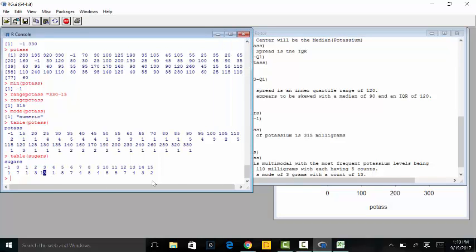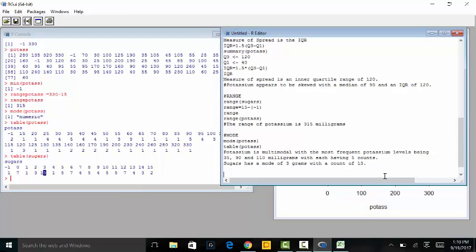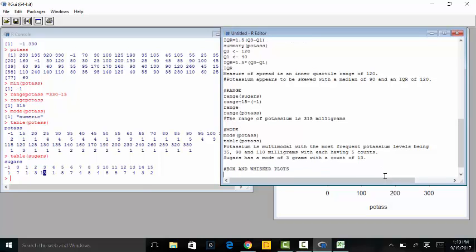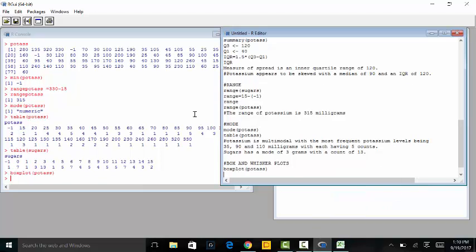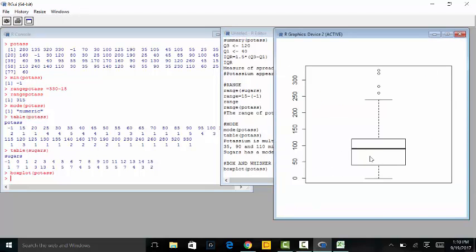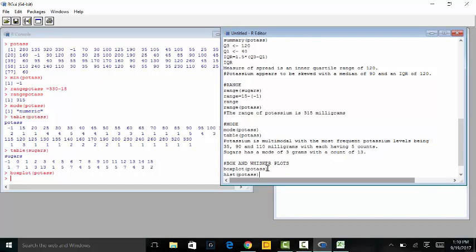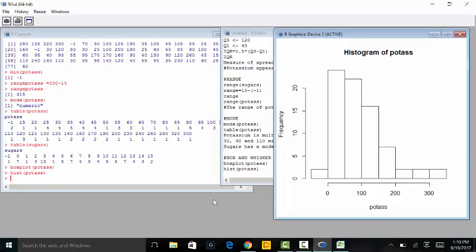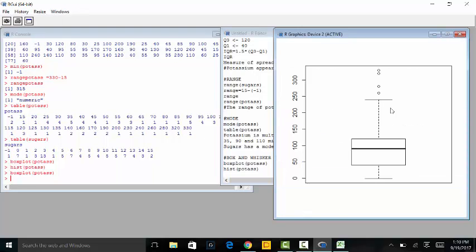If we do table(sugars), we see that sugars has a mode of 3 grams with a count of 13 — meaning 3 grams appeared the most, occurring 13 times. That's how we calculate the mode in R. Now let's cover the last thing in this chapter: box and whisker plots. The command is simply boxplot(potassium), run it, and that creates a box plot, calculates extreme outliers, and plots them. The presence of outliers typically means the data is skewed.